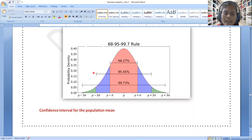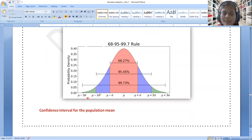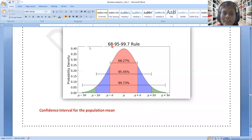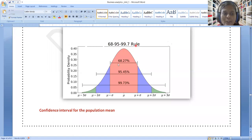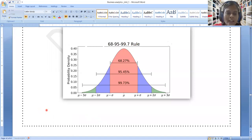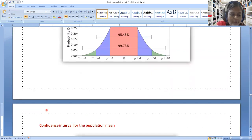This is called six sigma — sigma 1, sigma 2, sigma 3. The 68, 95, 99.7 rule — this is the rule used in confidence intervals. That is sufficient.